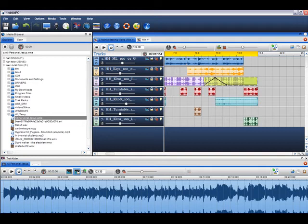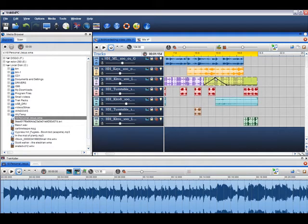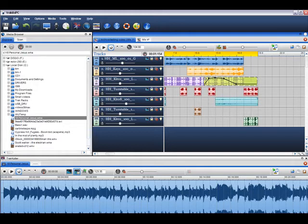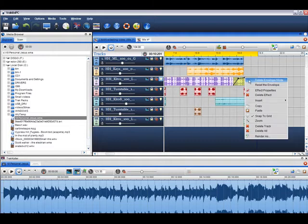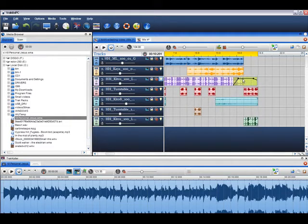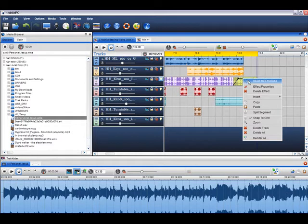With the black effects envelope, you can adjust the level at which the effect will be introduced. You will notice a point on the envelope called a node. By clicking on the envelope, you can introduce new nodes. You can adjust the level of the effect by moving these nodes around. You can delete a node by right clicking on it and selecting delete envelope node, or reset the envelope to its default setting by selecting reset the envelope.